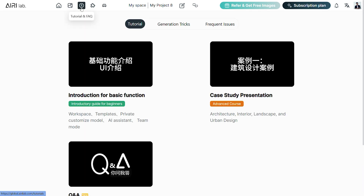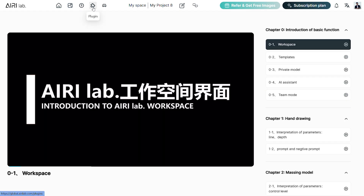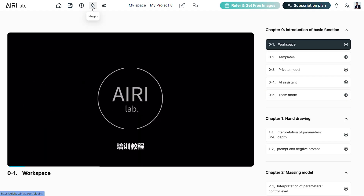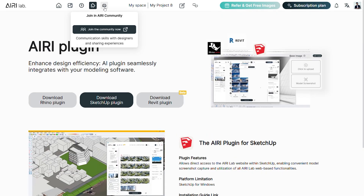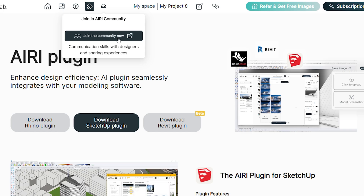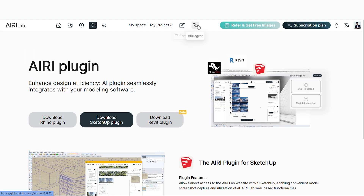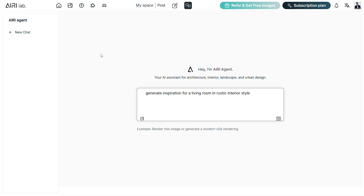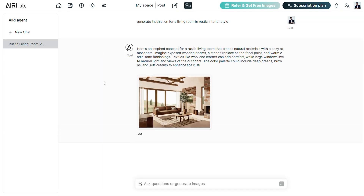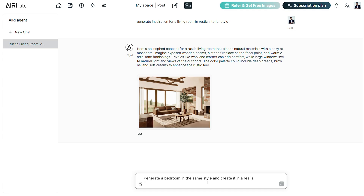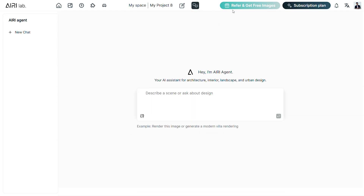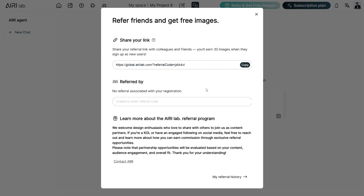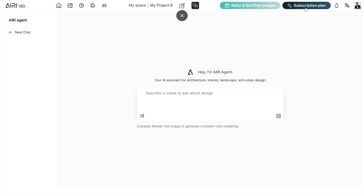The tutorial and FAQ gives you a detailed walkthrough on how to use all of these tools in AiryLab. From the next tool, we can download plugins for Rhino, Sketchup or Revit and install them to seamlessly integrate into the modeling. You can join the Airy community Discord server from this option. The Airy Agent is an AI-powered chatbot that interprets your design intent through sketches, text or style references and instantly generates concepts, suggesting edits or customized visuals to match your goals. You can refer AiryLab to your friends and once they sign up, you and your friend both will receive 30 free image credits on the platform.